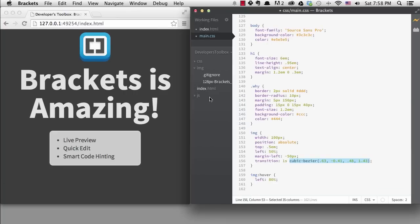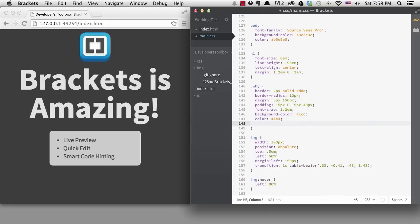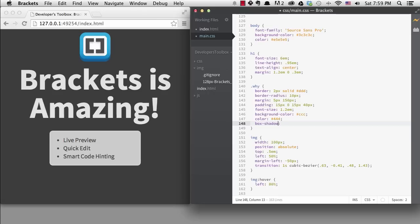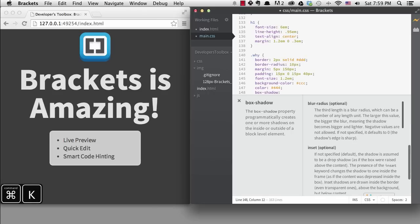If I need some help with the CSS property, I can use the quick docs feature. Let's say I can't remember how to add an inside box shadow. I can type box shadow, then get to some help by either right clicking for the menu or typing command or control plus K. I can see the word I want is inset, so I can add it now.